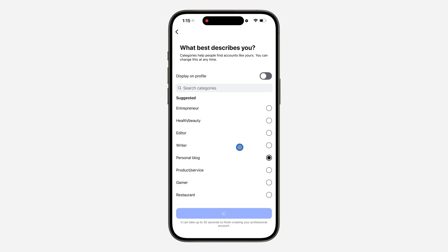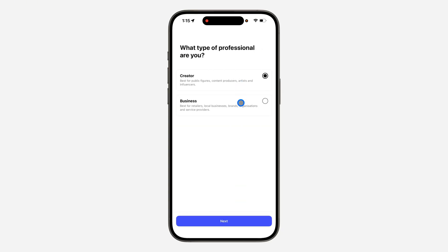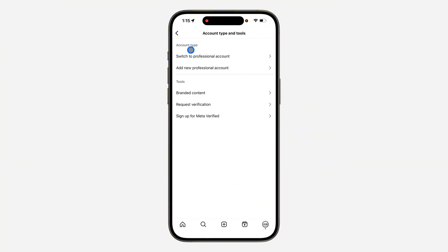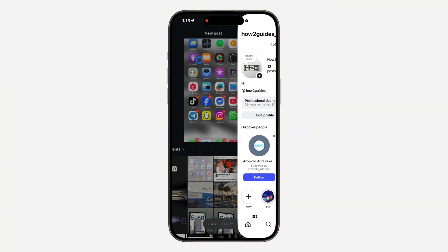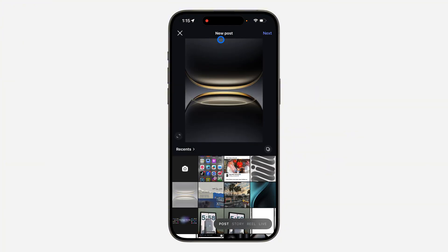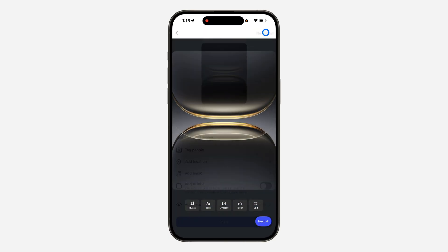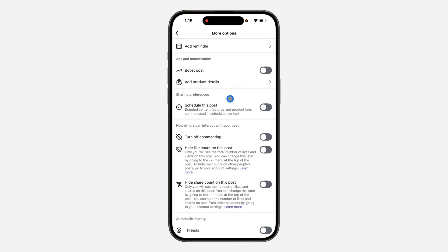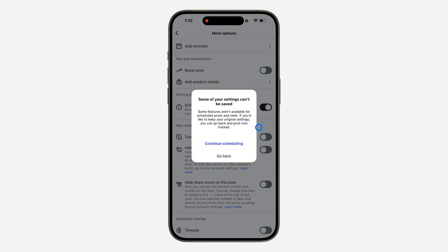Once you select that, you need to pick between Creator or Business. I'm going to select Creator. That's it! Now go back and create a post, and you're going to see the schedule option. Scroll down to More Options and you'll see 'Scheduling this post' — go ahead and turn it on.